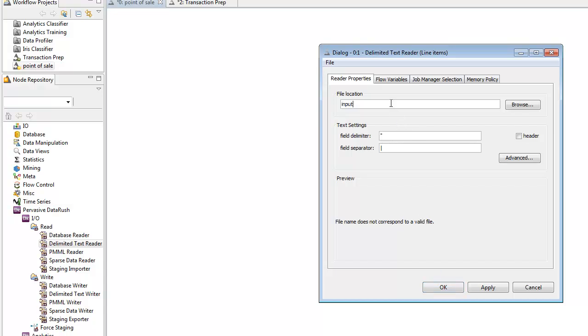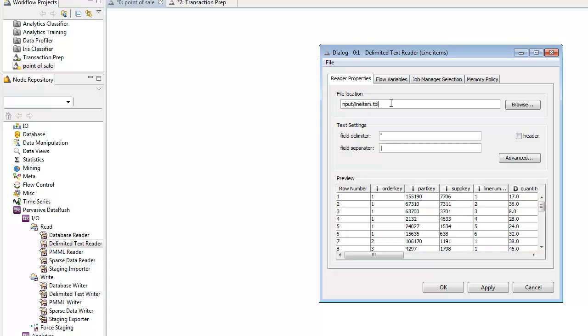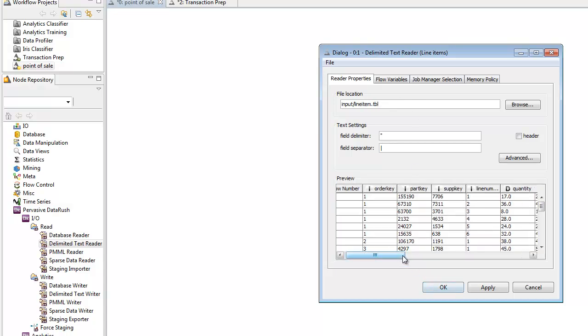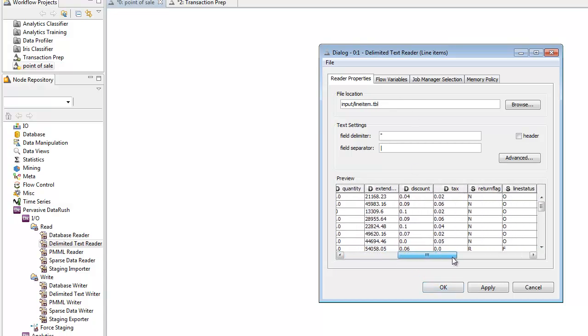Once we enter the file name, you'll see that it displays the columns, and each column can have a type, like Integer or String.